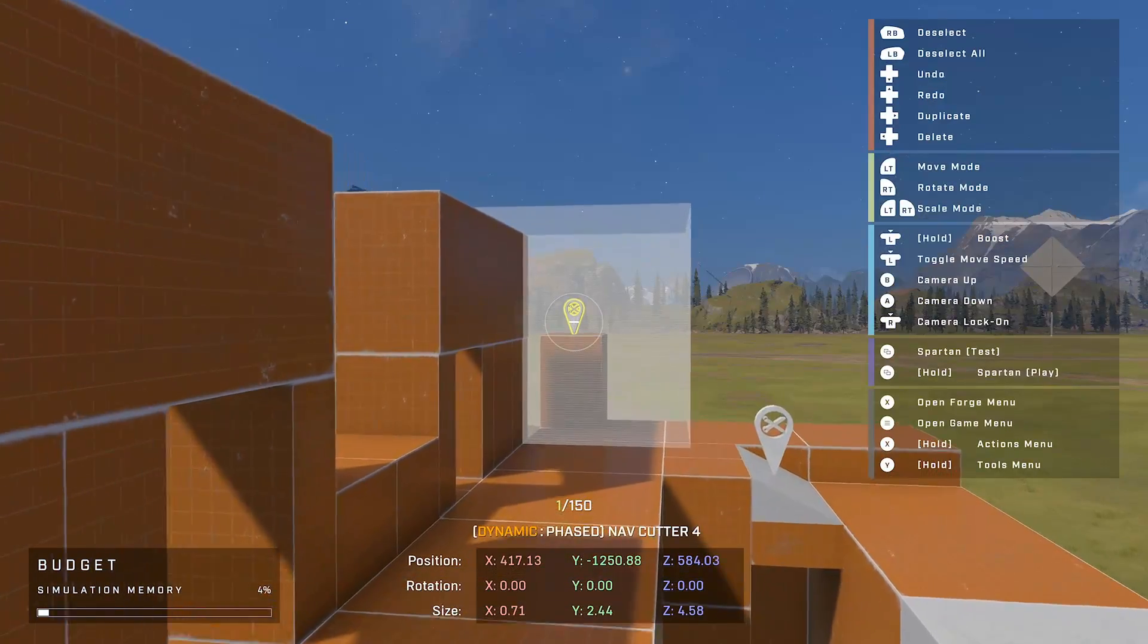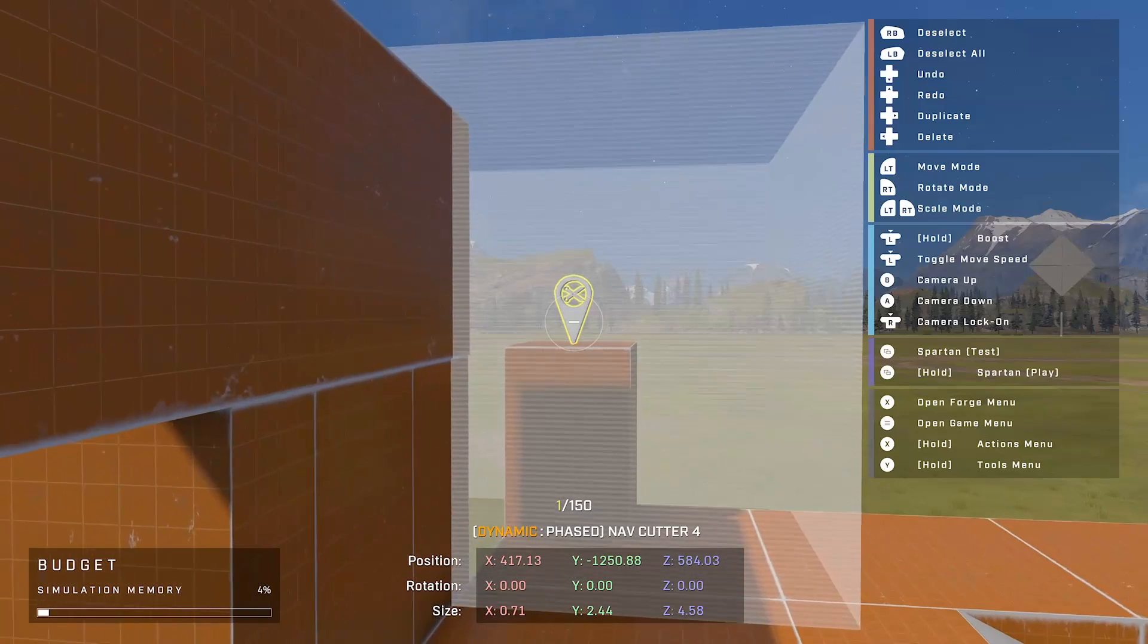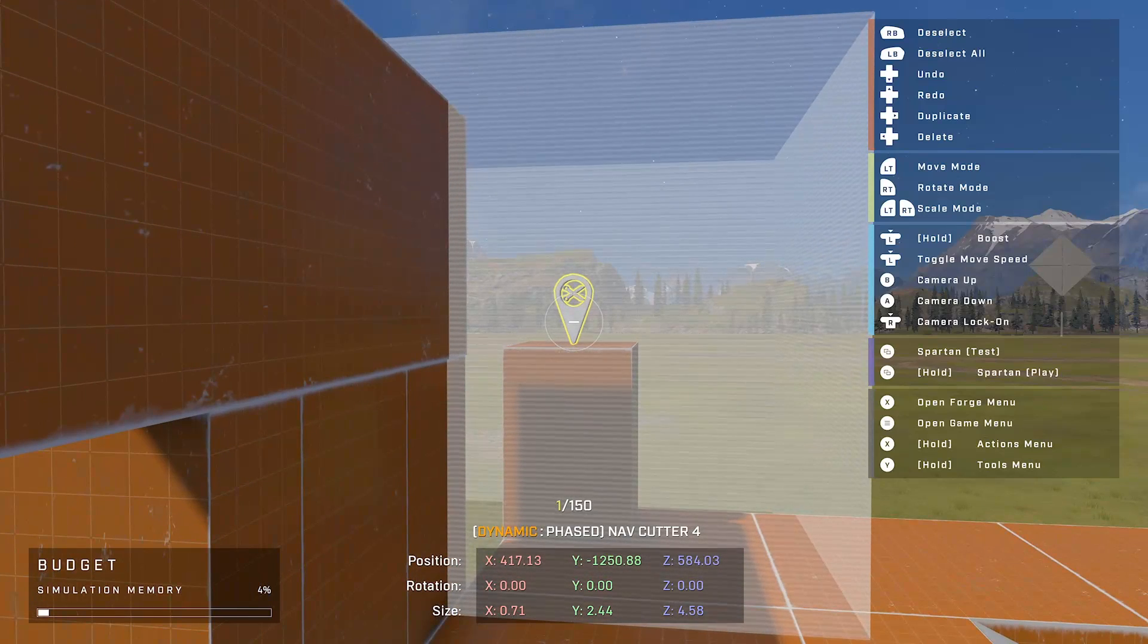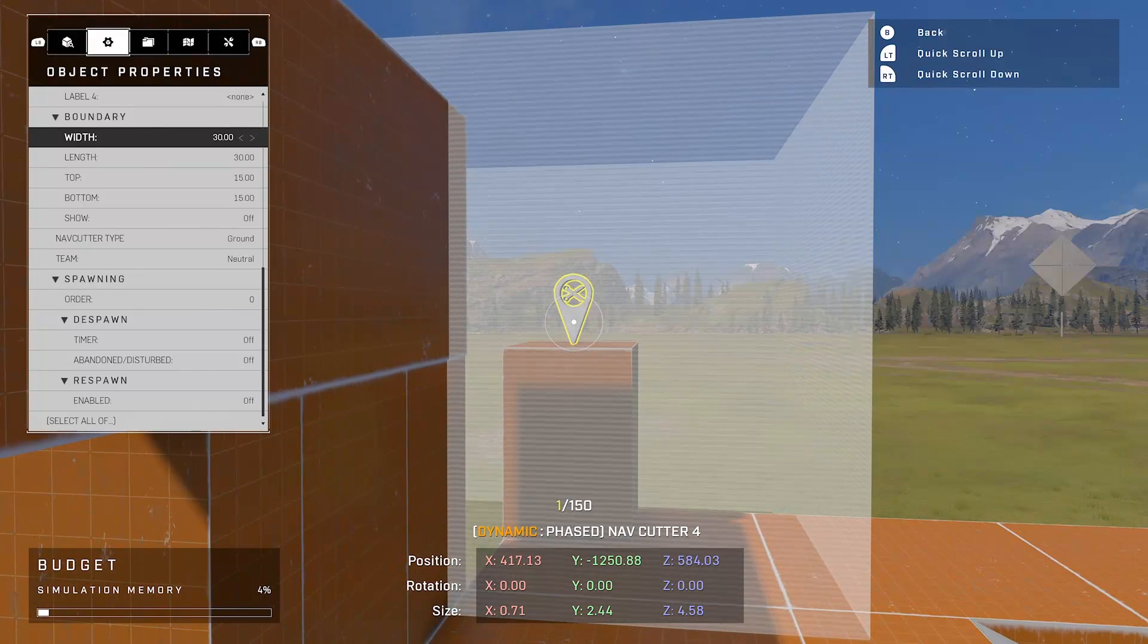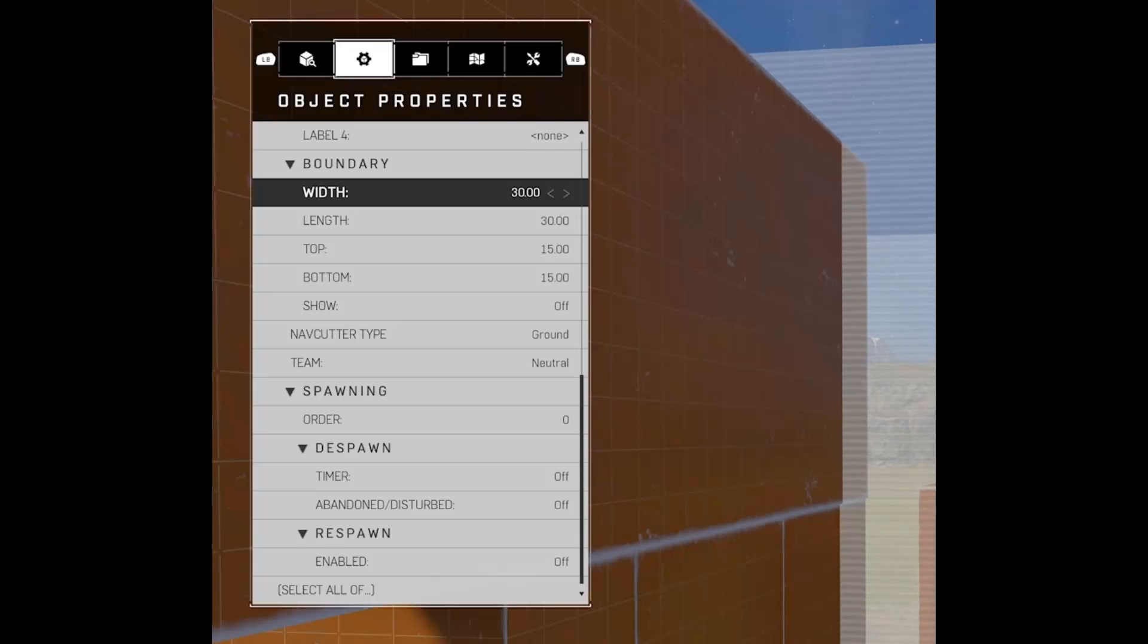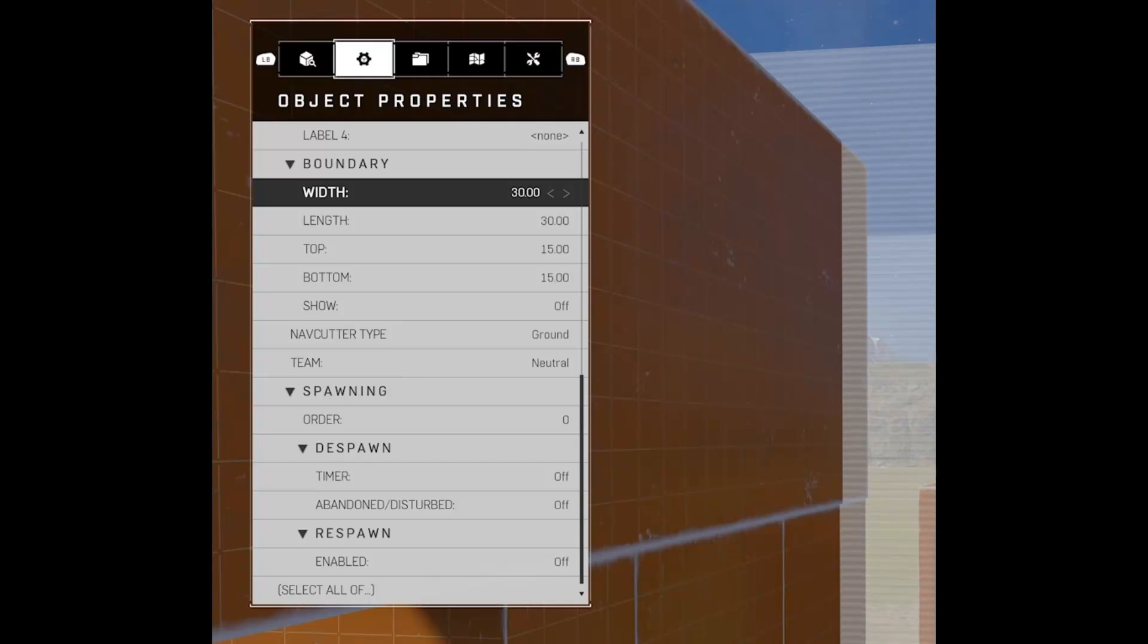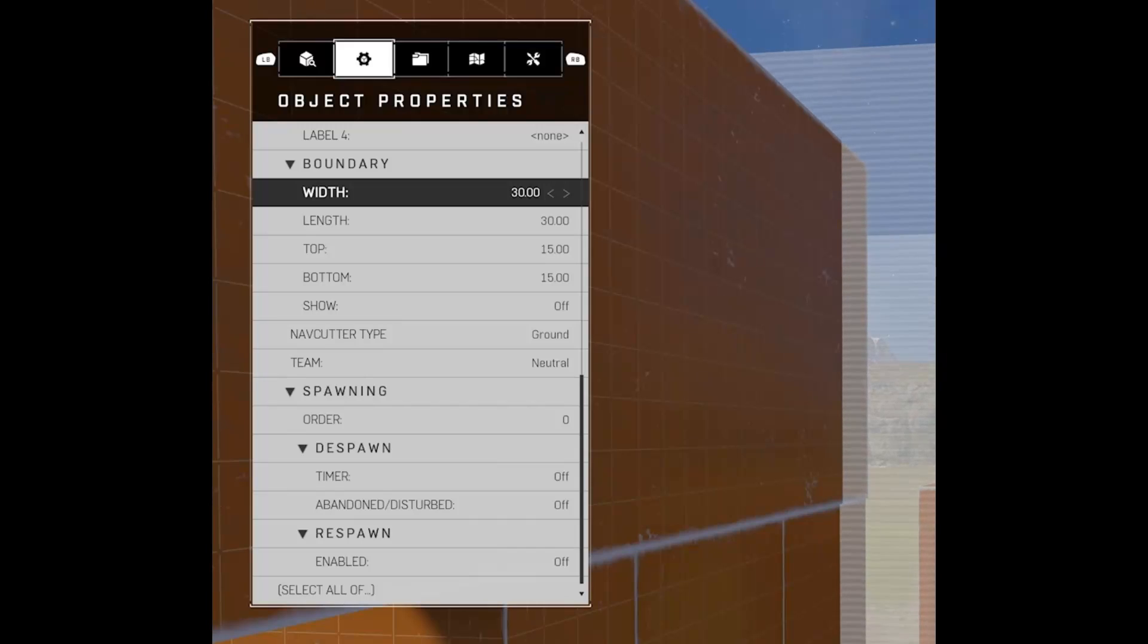So with this nav cutter over here, I actually put a little boundary of it, so it's a 30 by 30 by 30 boundary. And you can set those by going to object properties, and on the boundary you have width, length, top and bottom, which essentially determines how big the boundary is, and you can choose however big you want it to be.